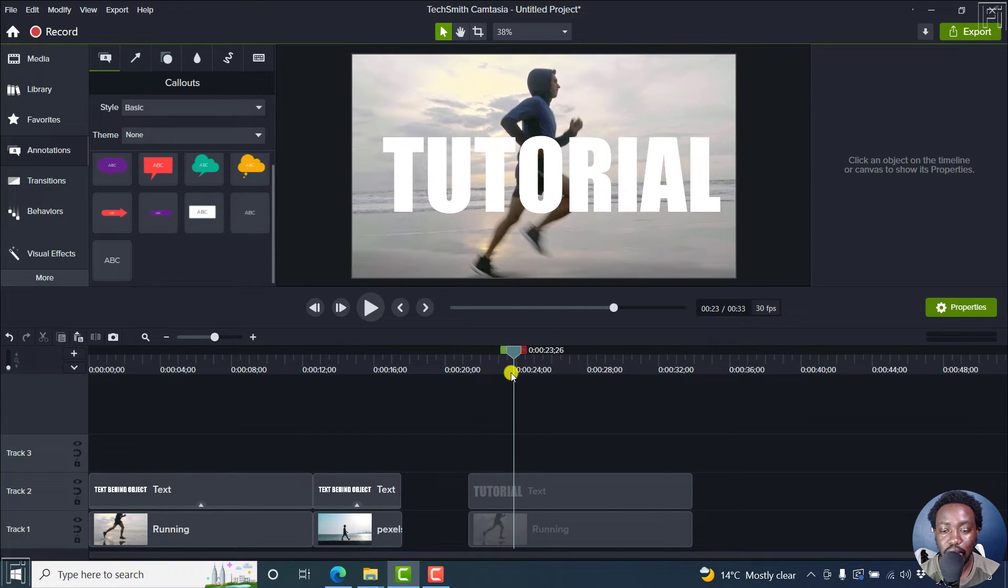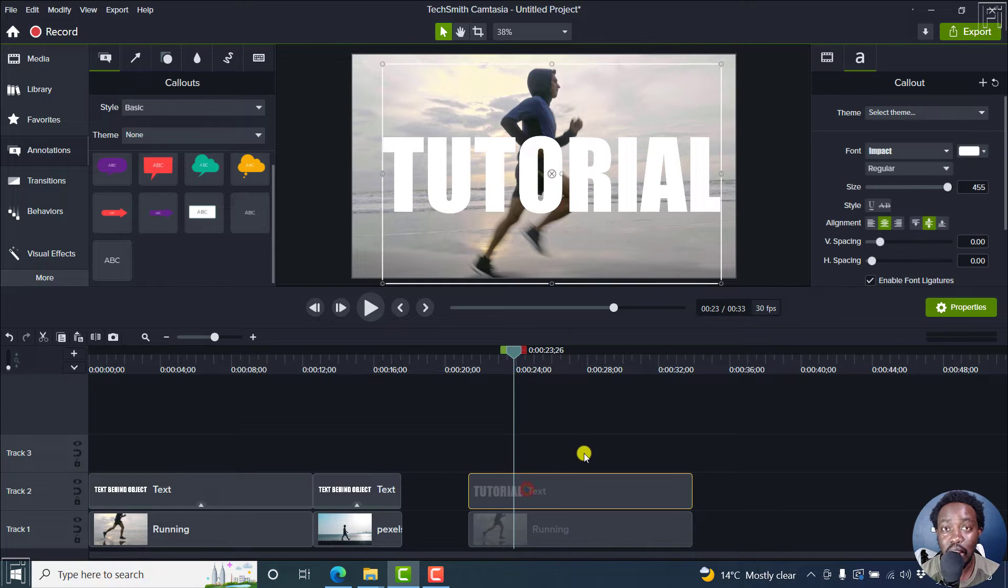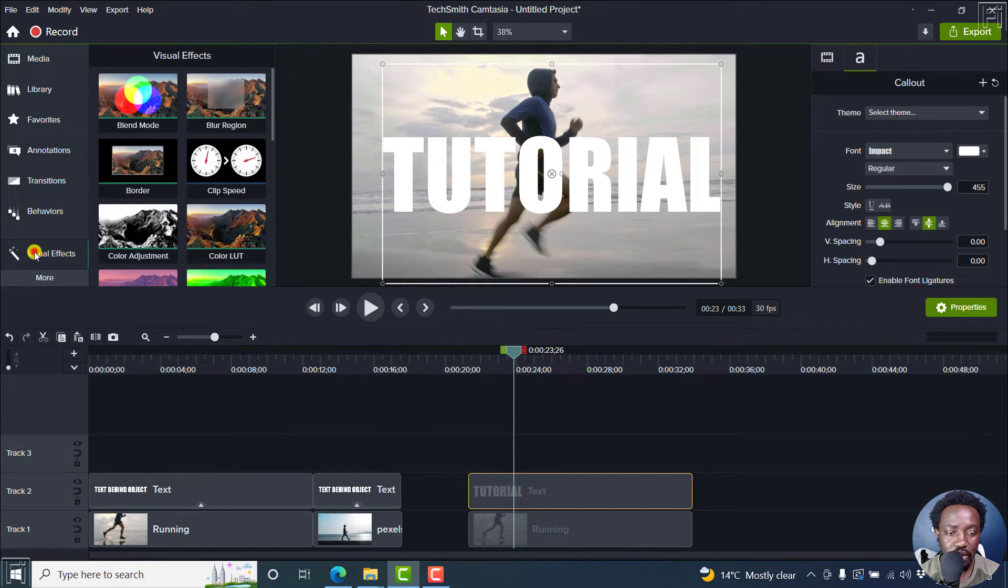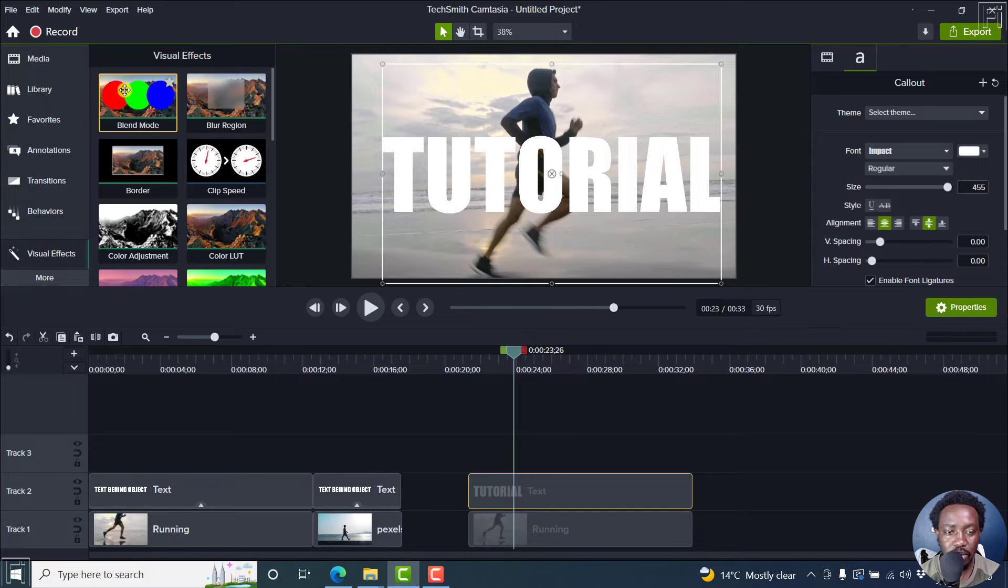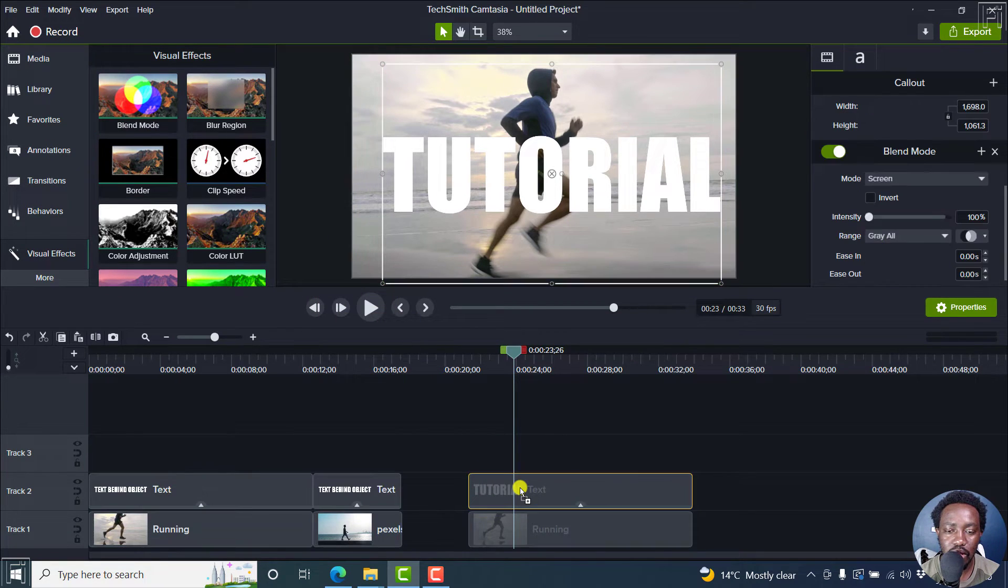Now, the next step is to add a visual effect. And the visual effect we're going to use is the blend mode. So I can just drag and drop this inside here.